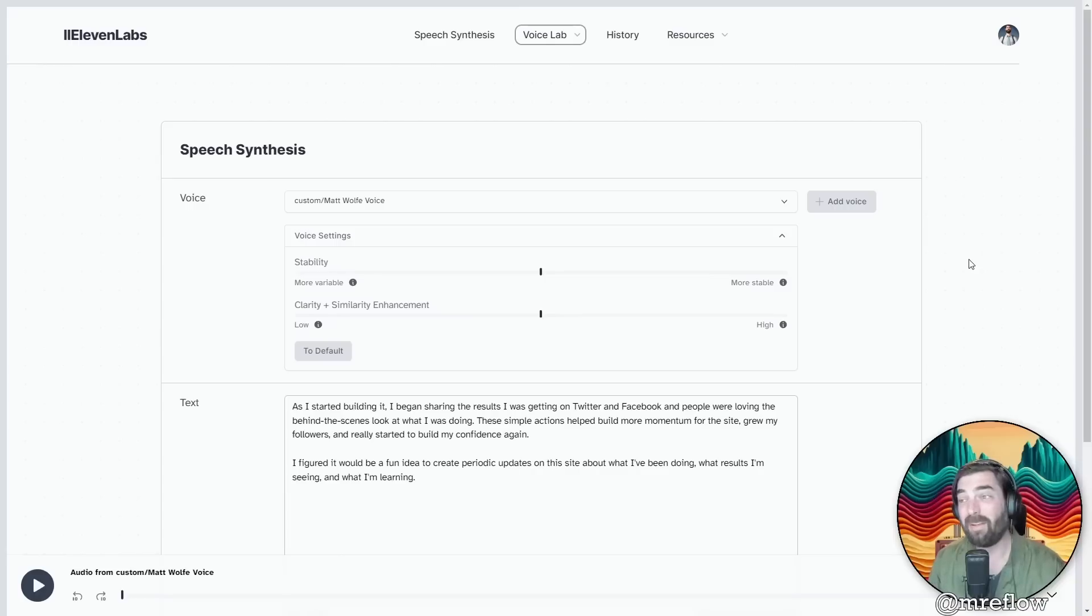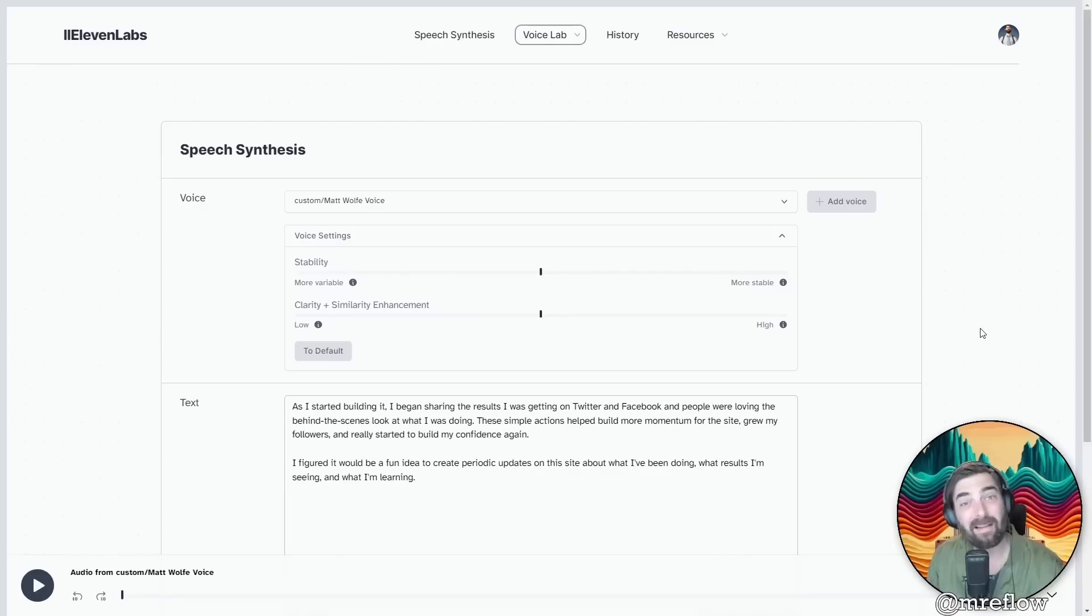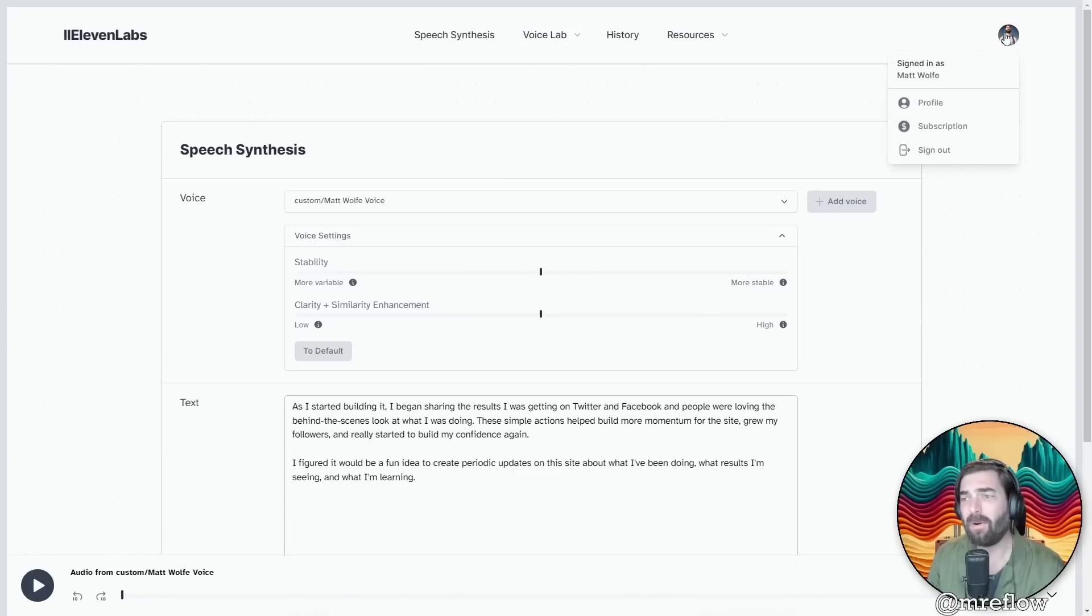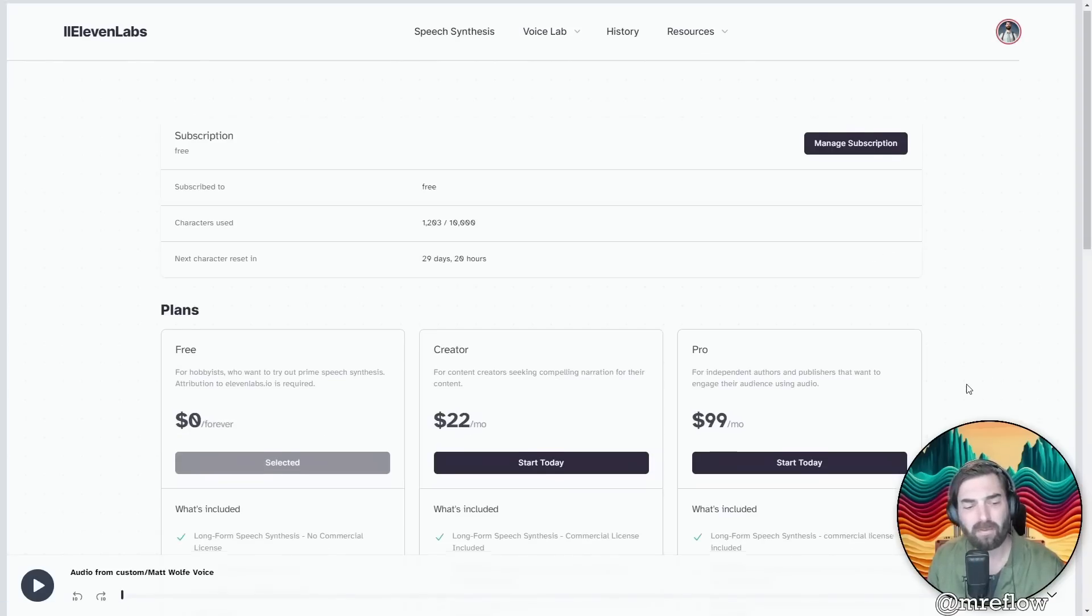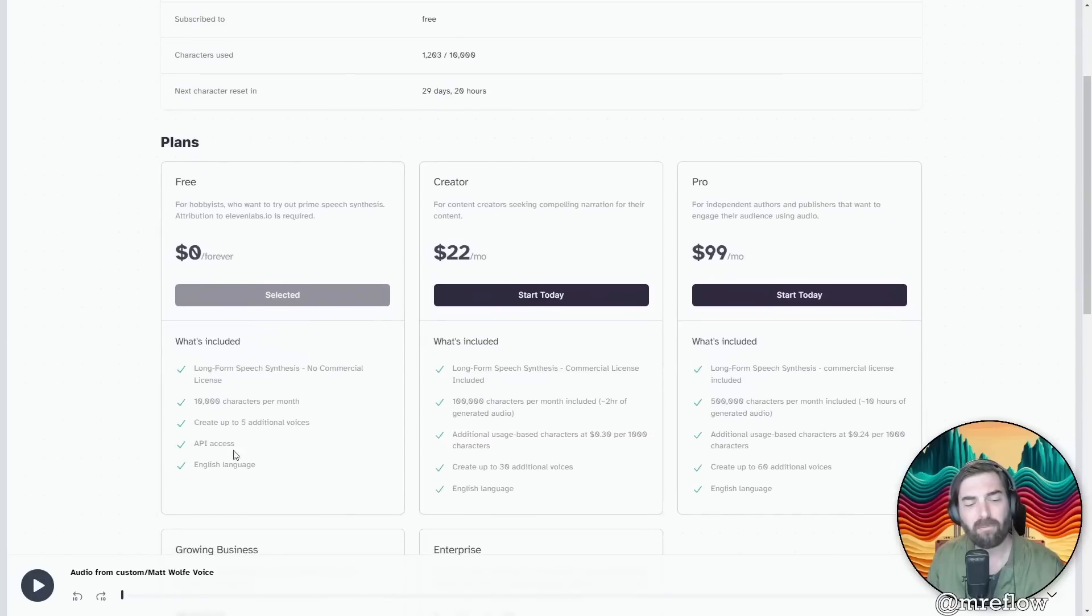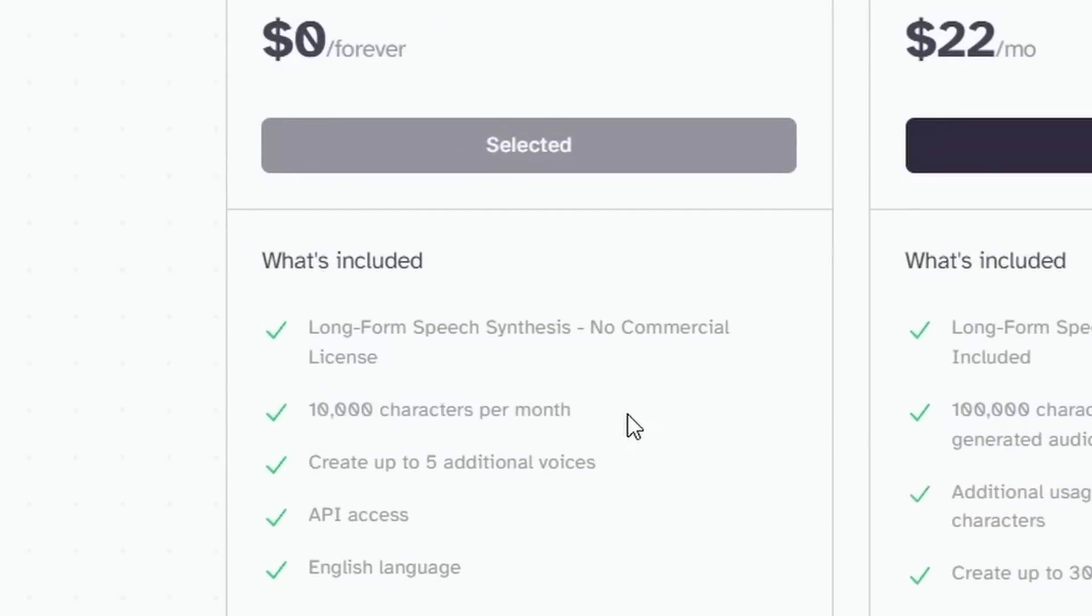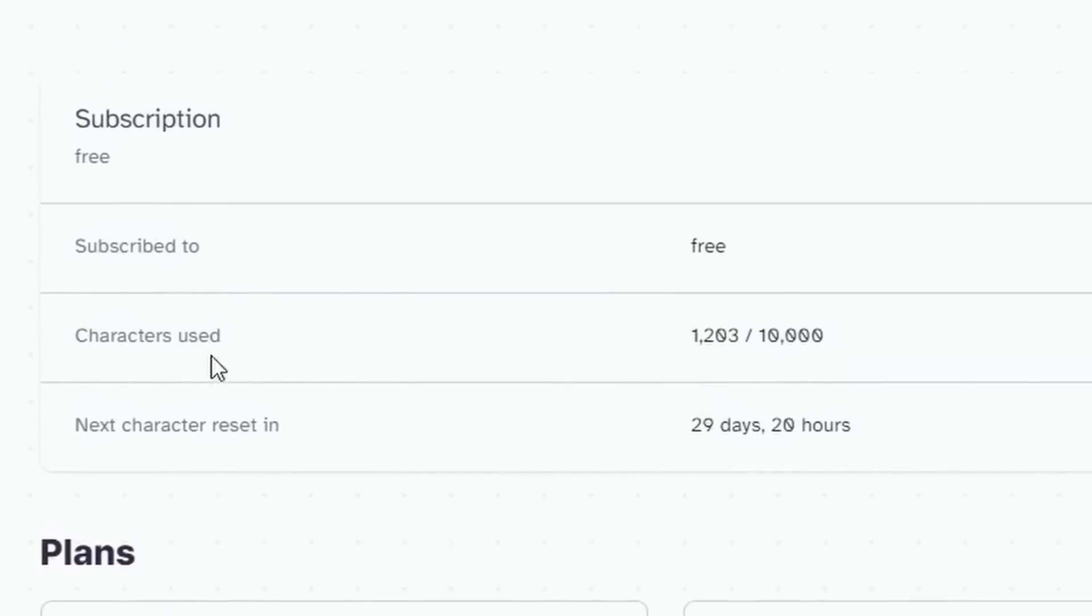So 11 labs is a winner in my book, and hopefully there aren't too many lawsuits or problems ahead down the road for them. Now, just to close the loop on this product, if you're curious, they do have a subscription. The free forever plan gives you 10,000 characters per month, which is really, really generous. You can see all of these examples that I just gave you only used about 1,200 characters.